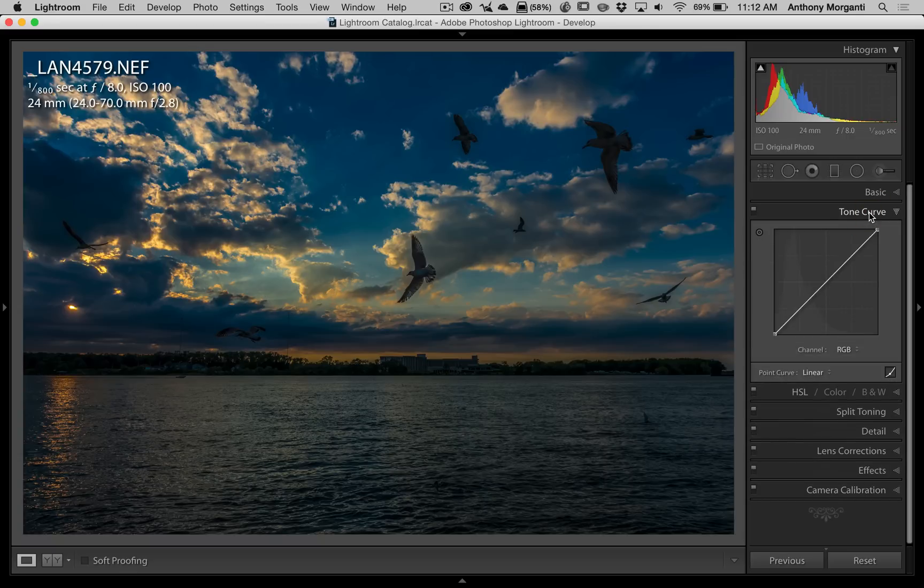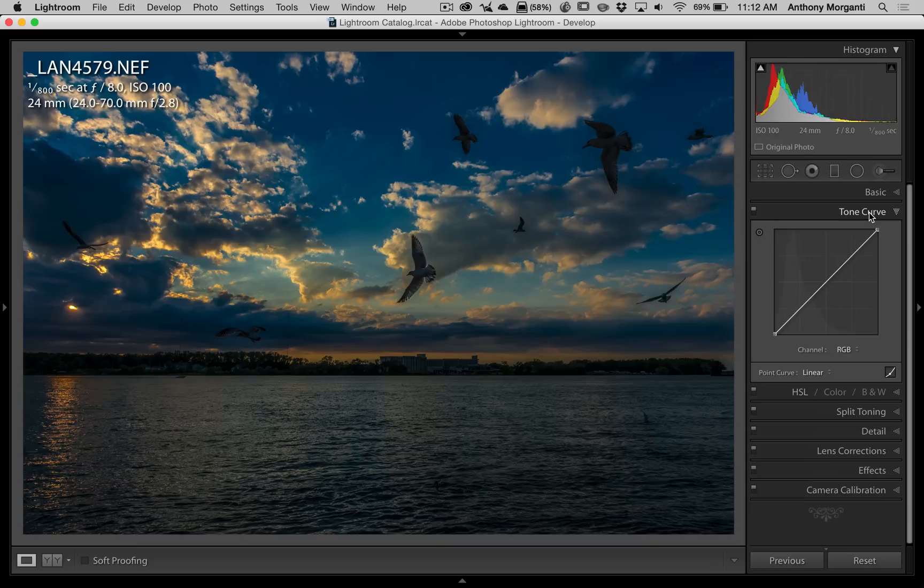What I found is a lot of folks don't realize you really have two tone curves in Lightroom. What we're looking at right now is what's called the point curve.